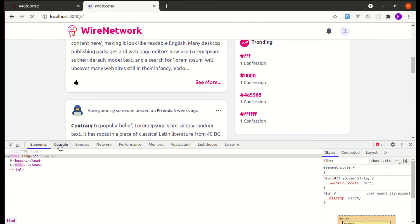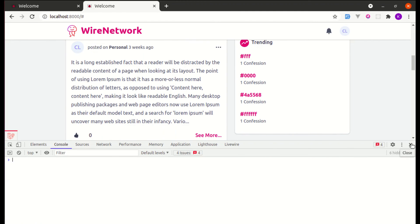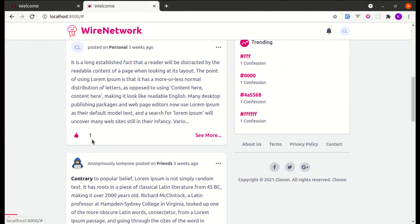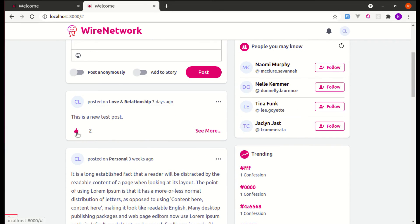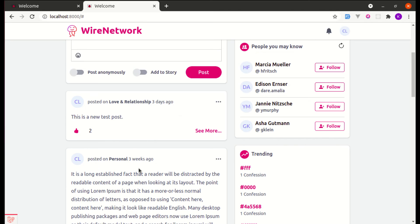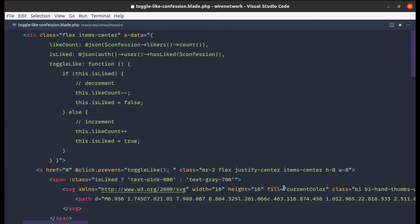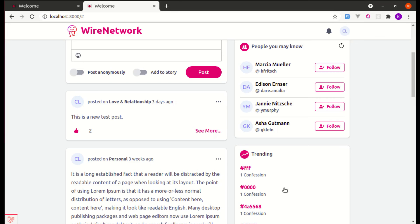Let me refresh the page again. We're getting zero for now, which is fine. Clicking the button increments it instantly. Clicking again — yes, it's working. But there's one remaining issue: we're not updating our records in the database because we're not sending any AJAX request to the server.